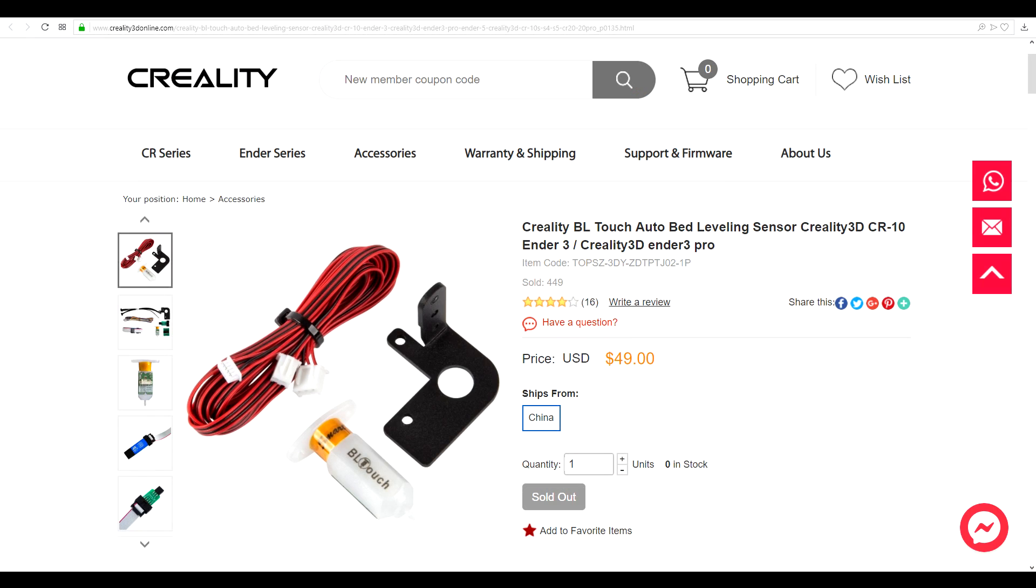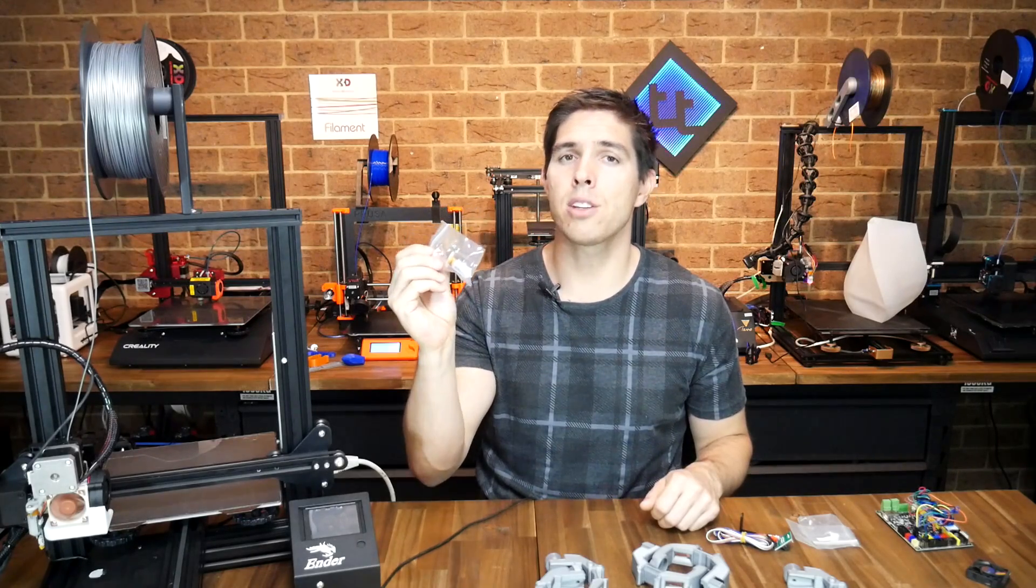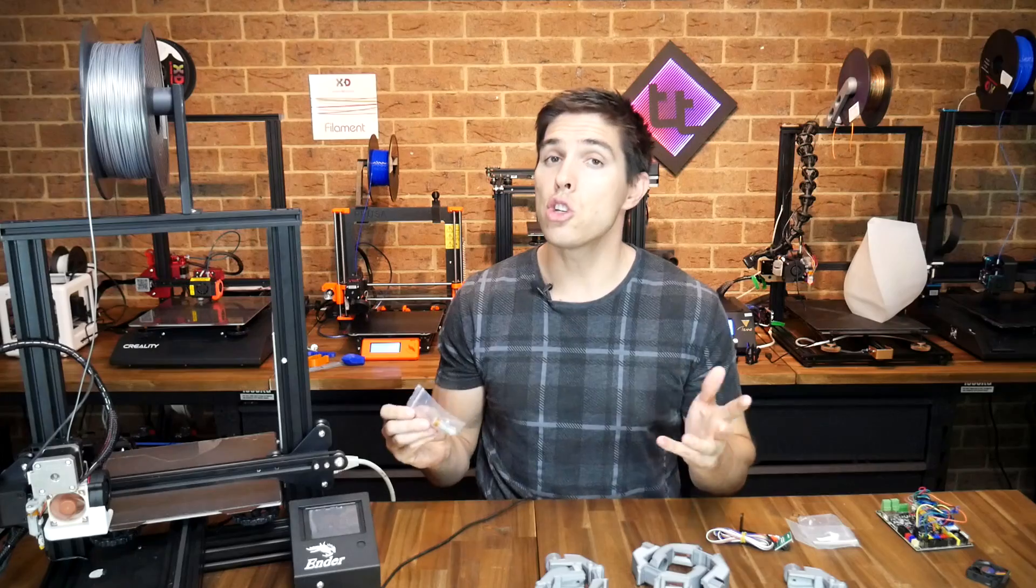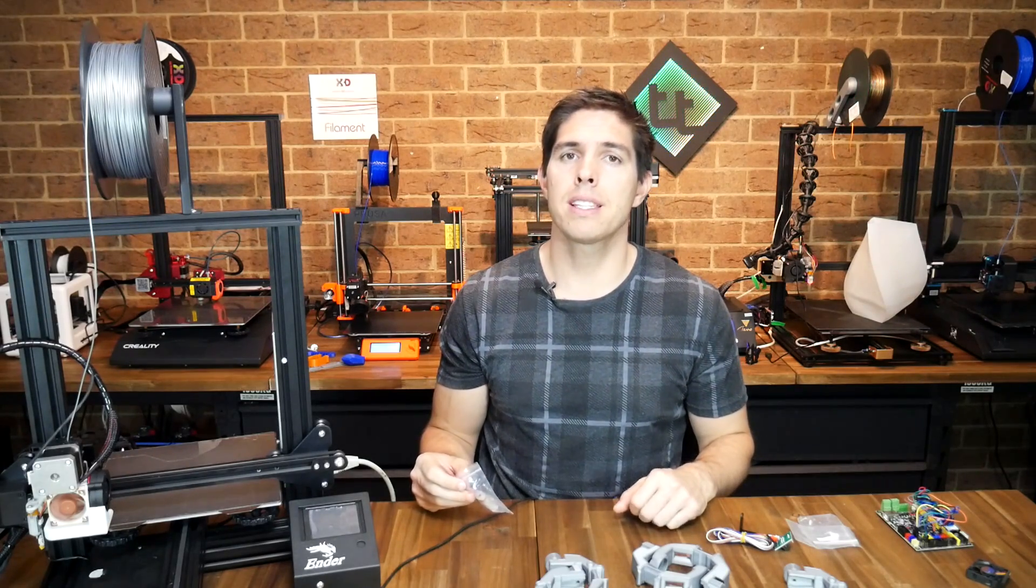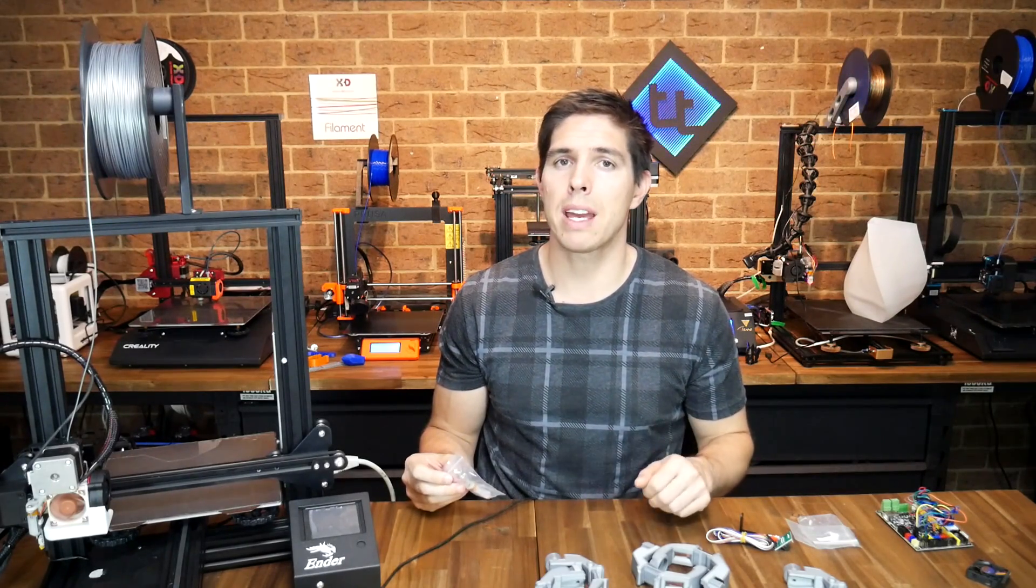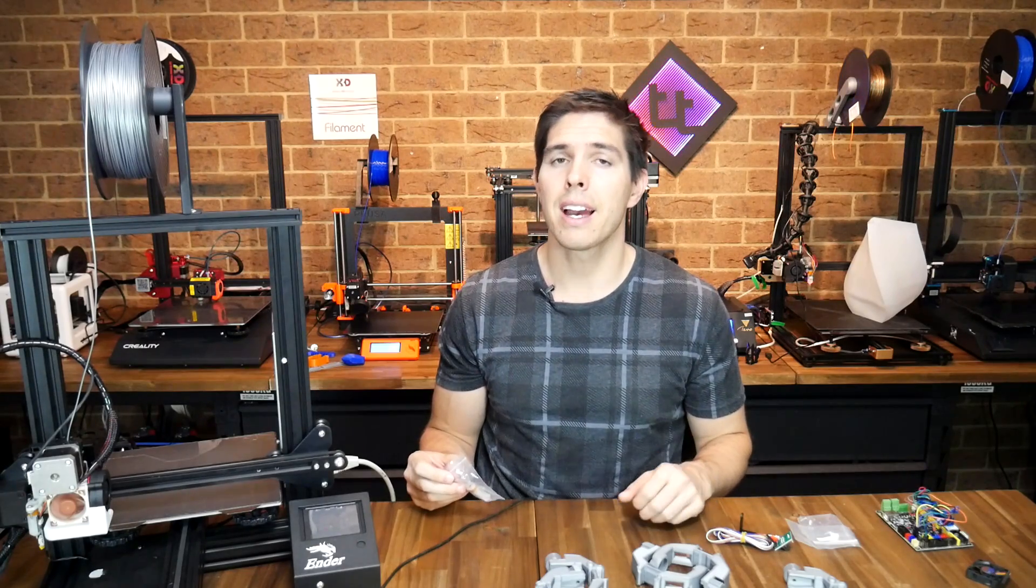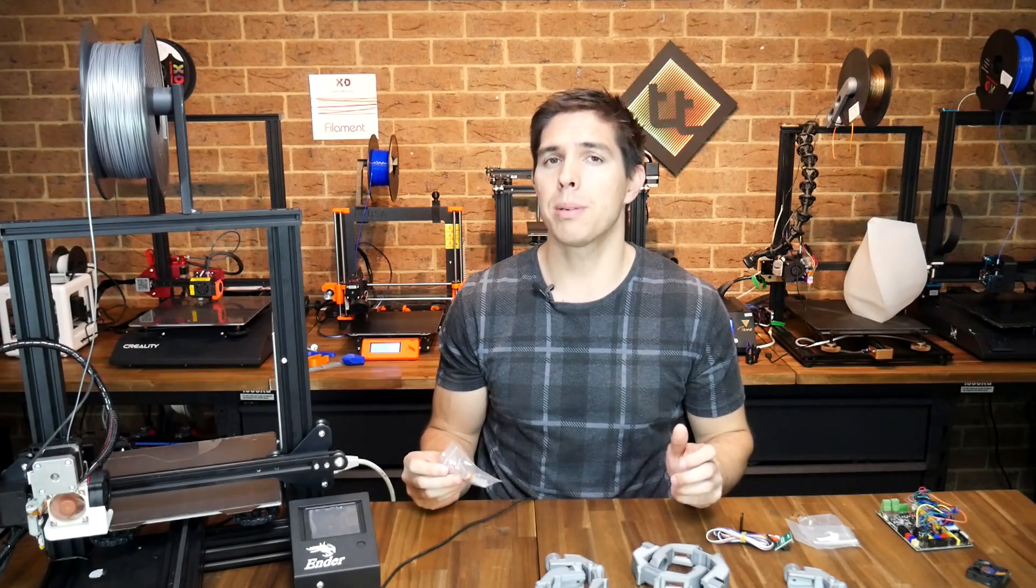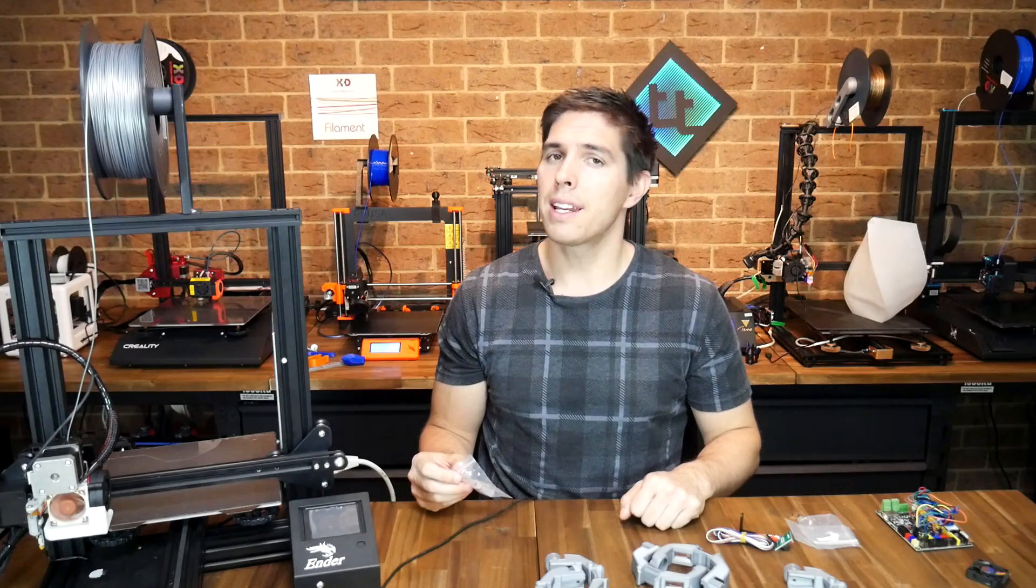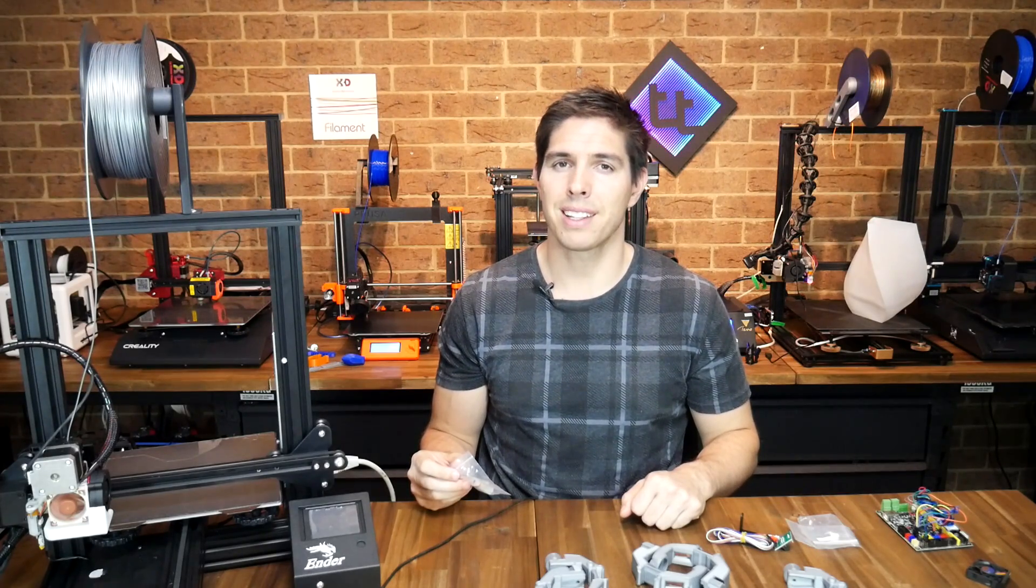Now this is not the only upgrade kit Creality is selling for the Ender 3, I now have their own BL touch set which I've got my hands on and I'll be testing very soon. Do you think this is a more attractive upgrade? Do you think it presents an easier path than swapping the main board out for something that's not from Creality? I'd love to read your thoughts in the comments below. Thank you so much for watching, and until next time, happy 3D printing.